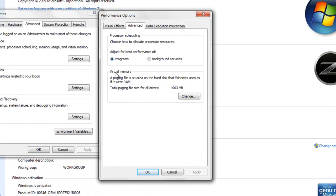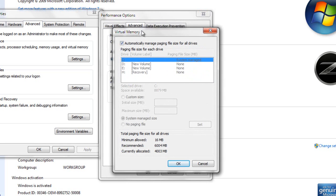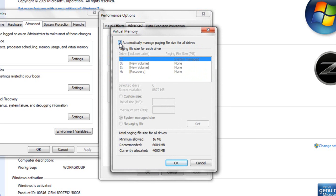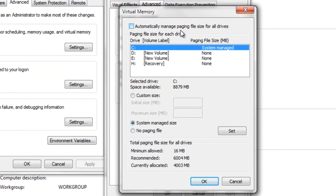Here in Virtual Memory, where it says a paging file is an area on the hard disk that Windows uses as if it were RAM, click on Change. In Virtual Memory, uncheck the box for automatically managing the paging file.